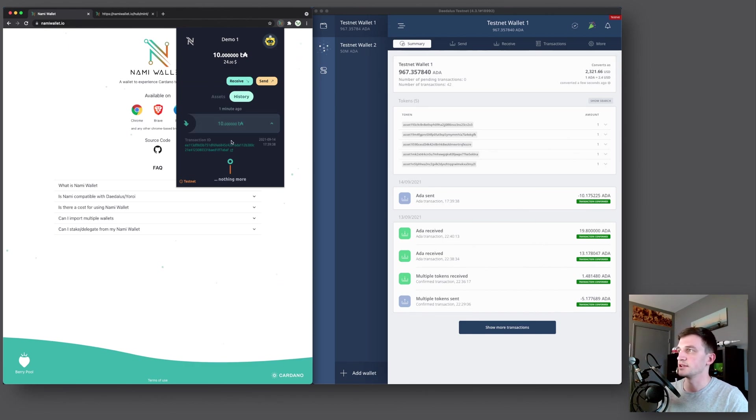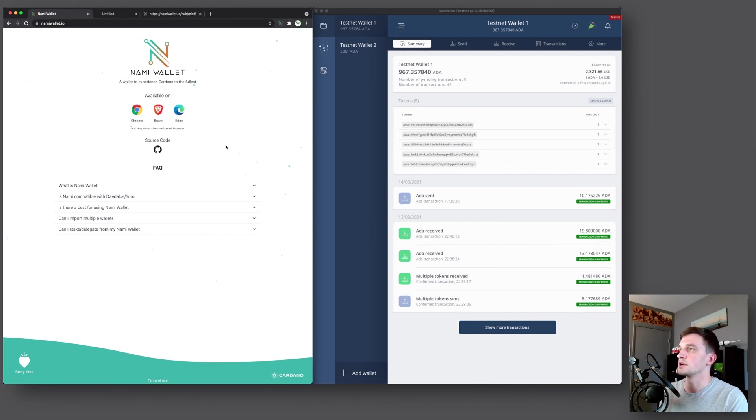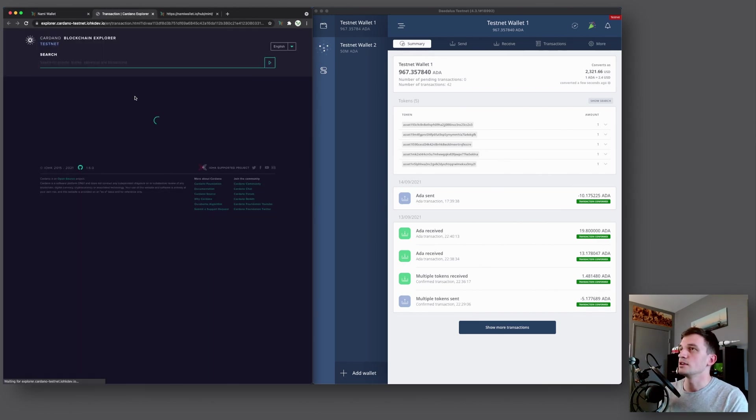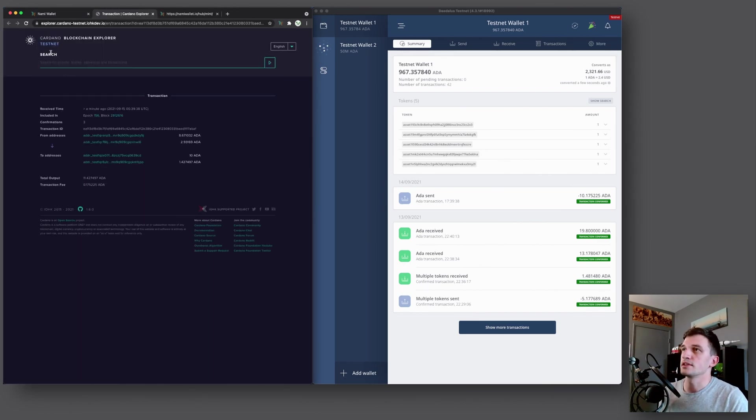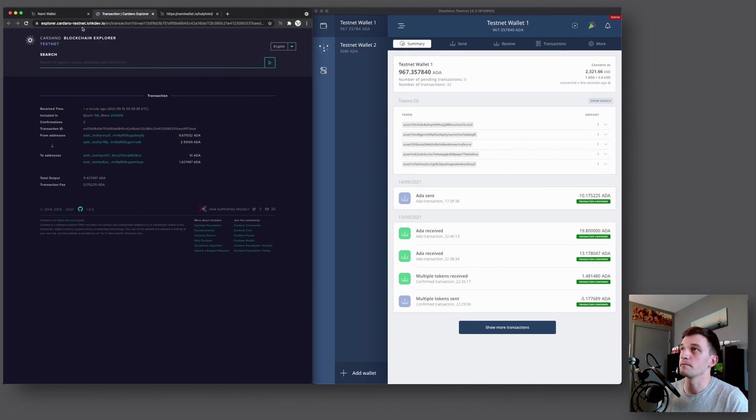And now here in the history, we can see the transaction that we've just sent of 10 test ADA. You can see the transaction ID and you can see the date and time it was sent. And if you click on this transaction ID, it will open it in the testnet Cardano browser. So you can check out what actually happened, all the inputs and outputs and transaction fee and everything.